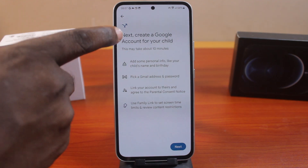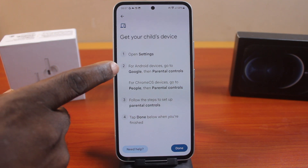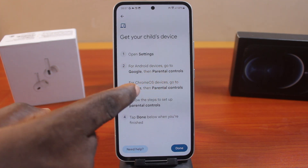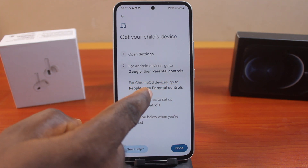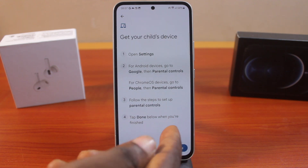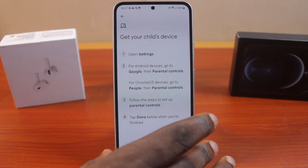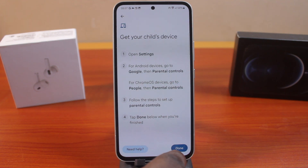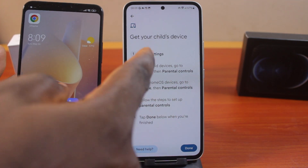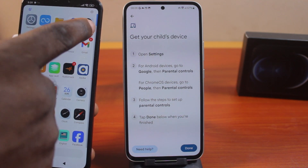This is going to take about 10 minutes. So let's go ahead and select Yes. Then you need to go to your child's settings. For an Android device, go to Google, then Parental Controls. For a Chromebook device, go to People, then Parental Controls. Follow the steps to set up parental controls and then tap Done. So I'm going to take my child's Android phone and set up the parental controls on it and then come back here to click the Done button. This is my child's Android phone — go to the Android phone settings.